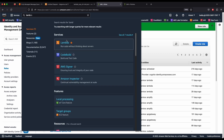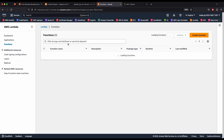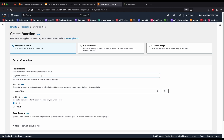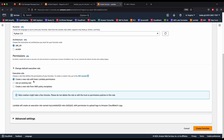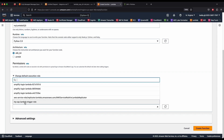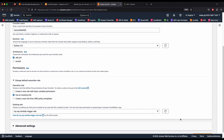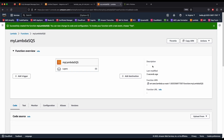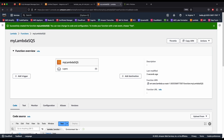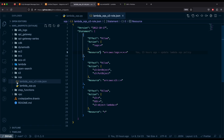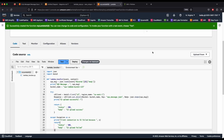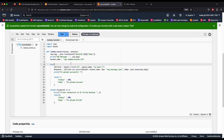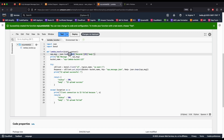Now go to Lambda and create a Lambda function. Name it 'my-lambda-sqs' — the name is up to you. Choose Python 3.9 as the runtime. Under execution role, choose 'Use an existing role' and select 'my-SQS-lambda-trigger-role.' Click Create Function. Once the function is created, scroll down and copy the Lambda function code from the GitHub snippets, remove the default code, and paste it in.